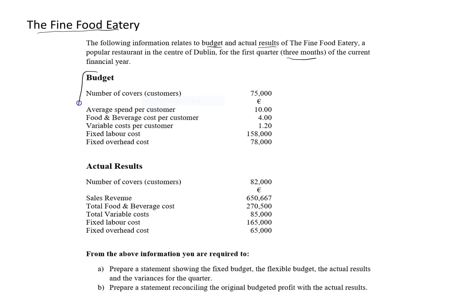The budget — so what we have here is the budget information or the plan. They're budgeting for 75,000 covers or 75,000 customers. The average spend per customer will be €10. The food and beverage cost per customer will be €4, so that is a variable cost. The variable cost per customer will be €1.20, so there are additional variable costs. The fixed labour cost is €158,000 and the fixed overhead cost is €78,000.